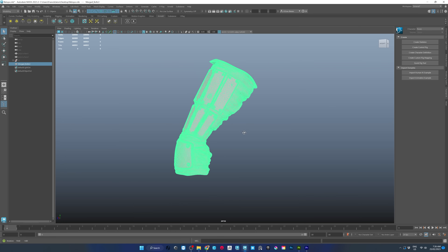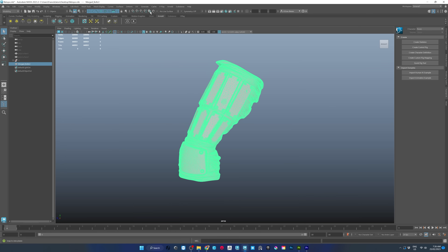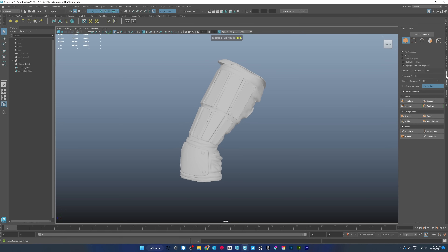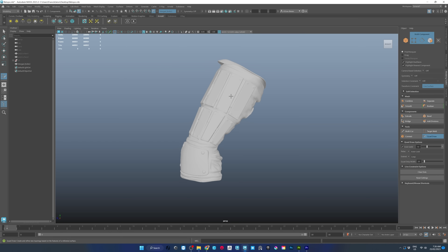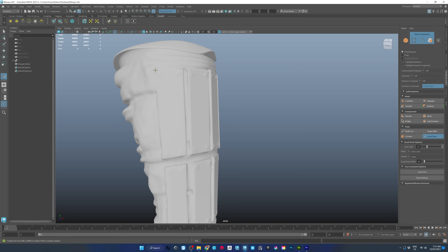Now that we've got our decimated model over into Maya, what we want to do is make it live. Making it live — that magnet up there — tells our Quad Draw in the Modeling Toolkit that when we click our new vertices onto here they're going to snap to it. When you left-click each vertex to bring them onto the mesh, you can hold Shift and left-click between them and it will recognize to draw a quad there.